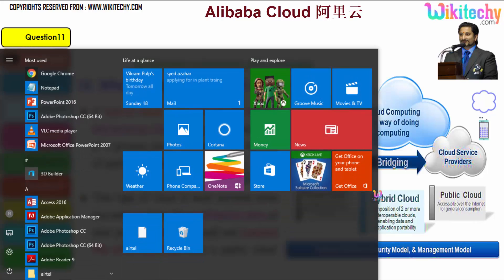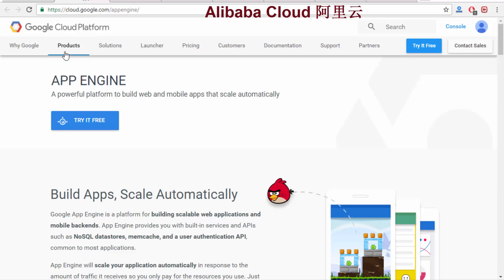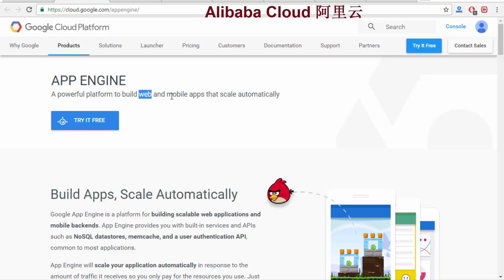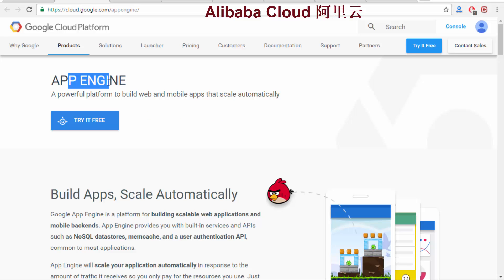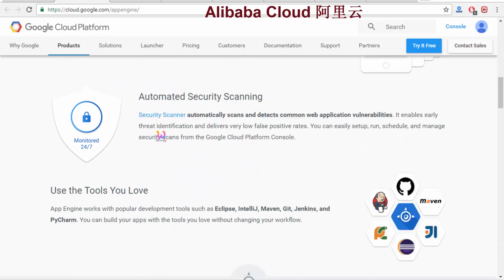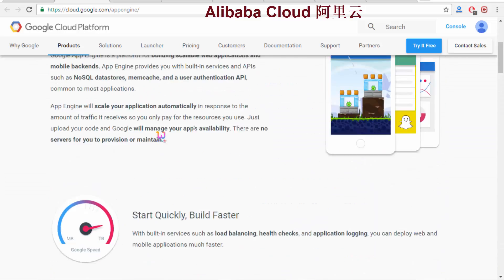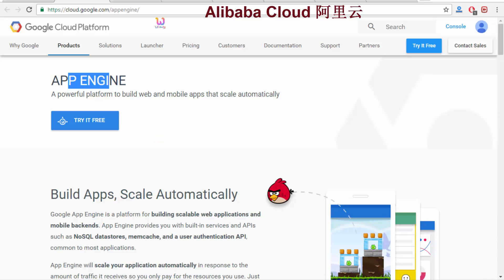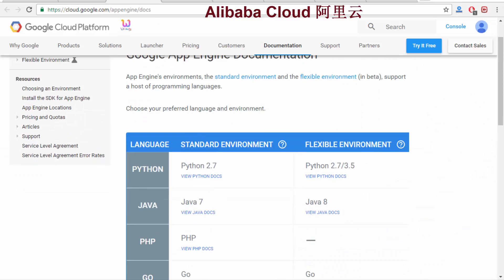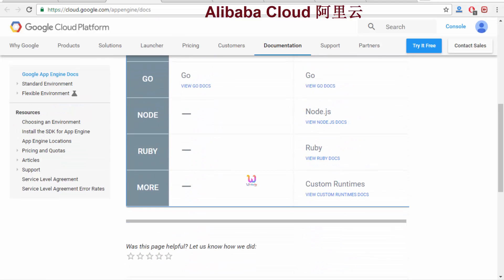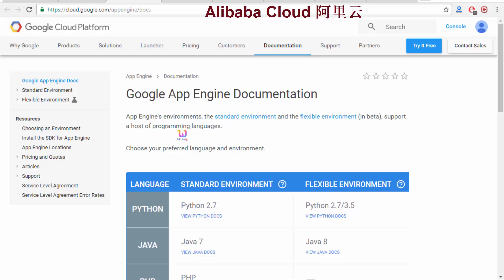Let us see an example. Over here you are able to see Google App Engine — this is the public cloud through which you are able to create your web and mobile apps. Now I am going to show it in Google Cloud Platform. Over here this is your Google App Engine. Using that you are able to create applications and specify App Engine docs — you can view what technology you are going to use to create this environment.